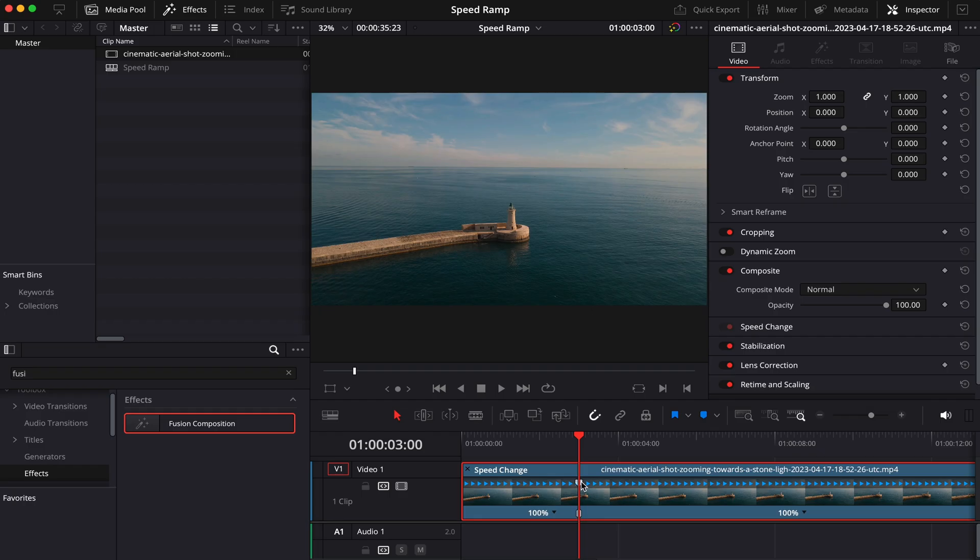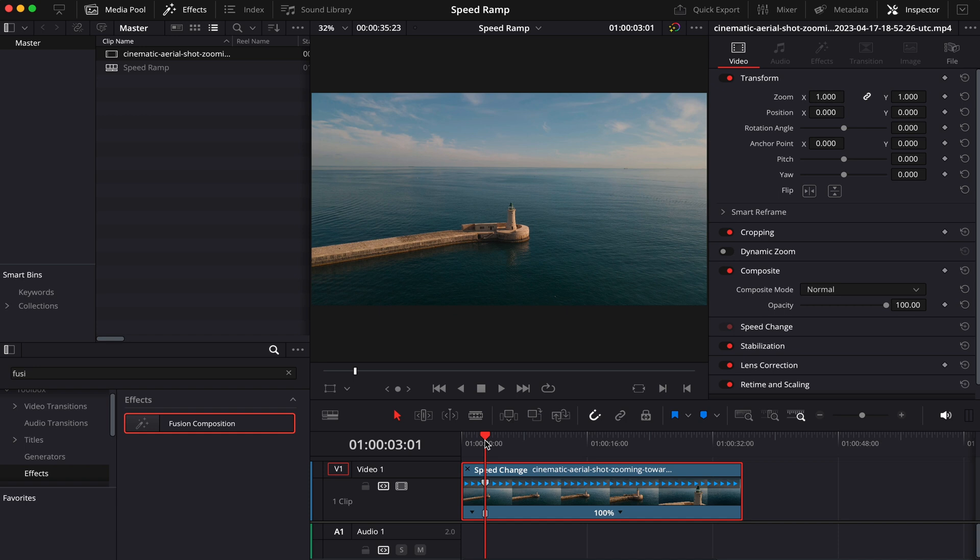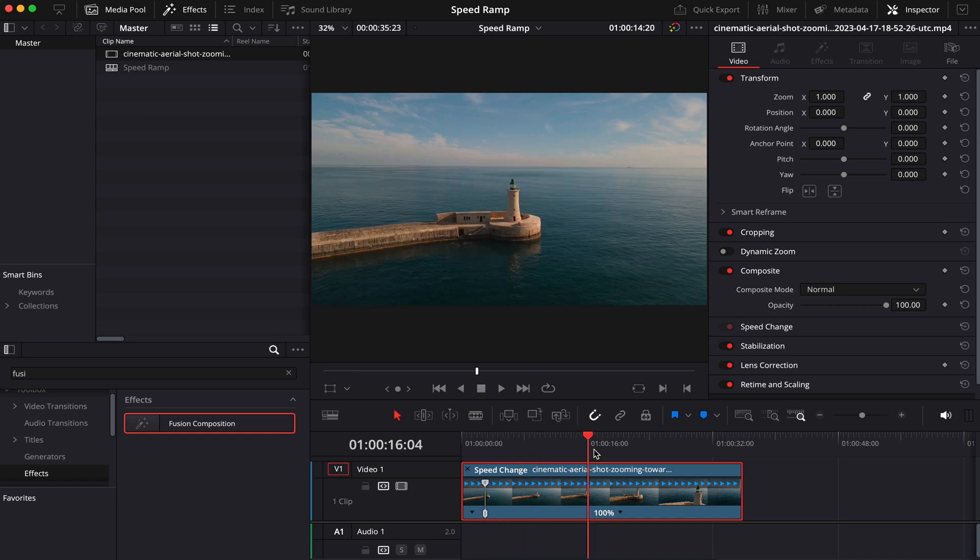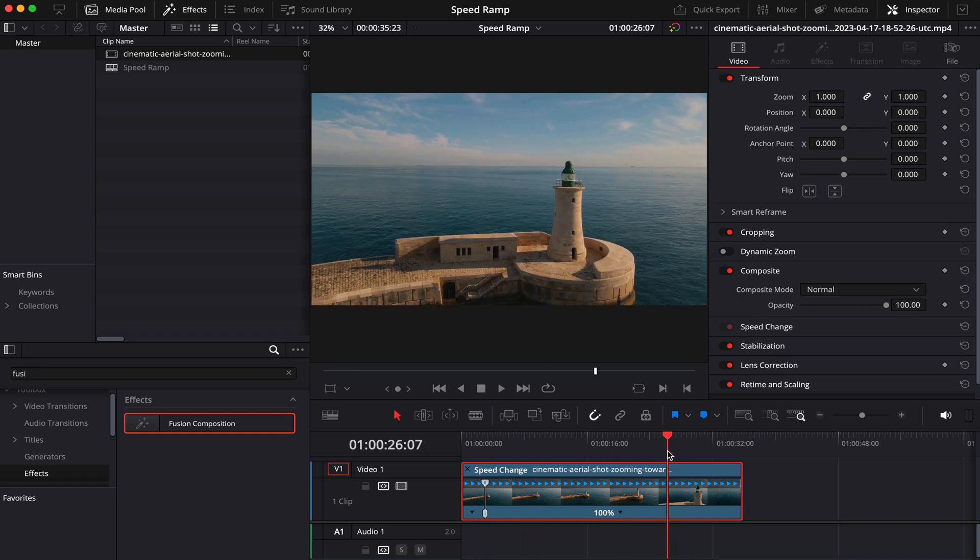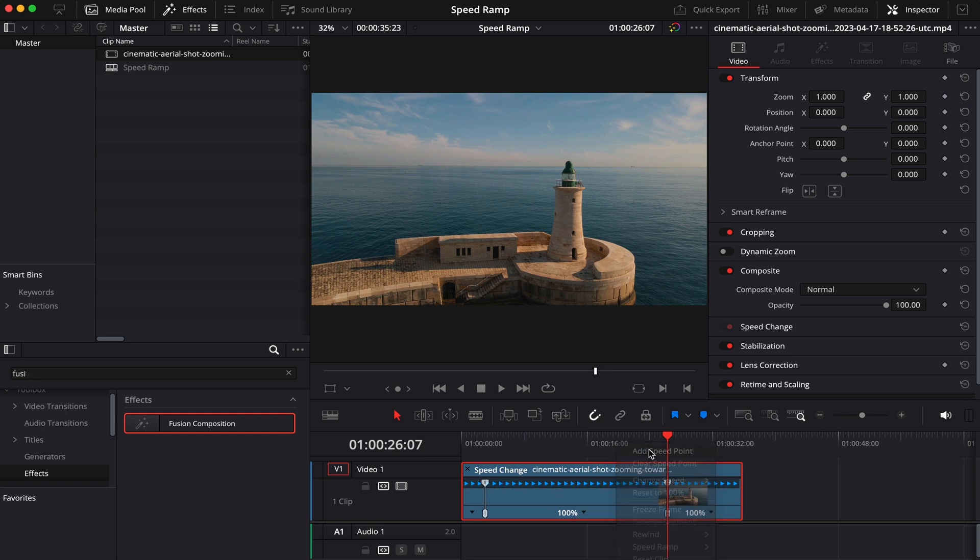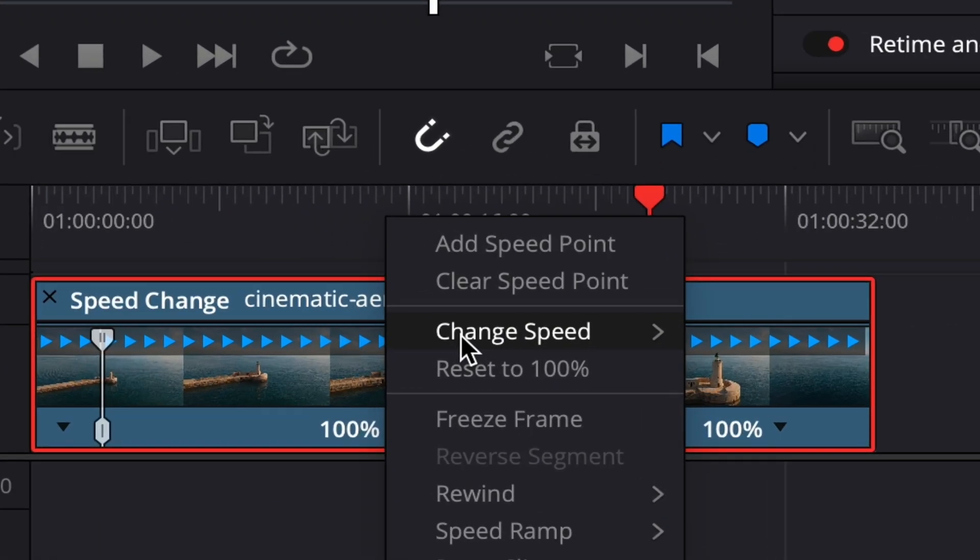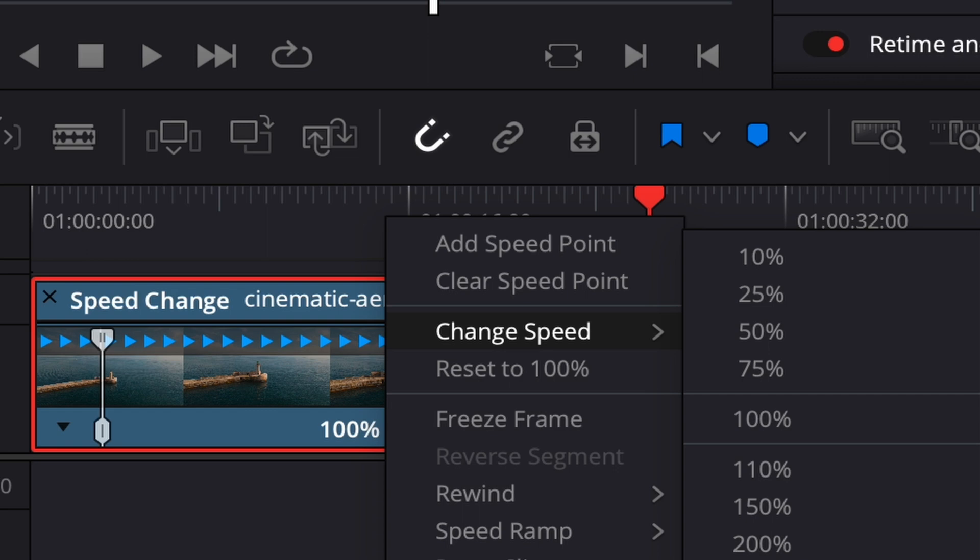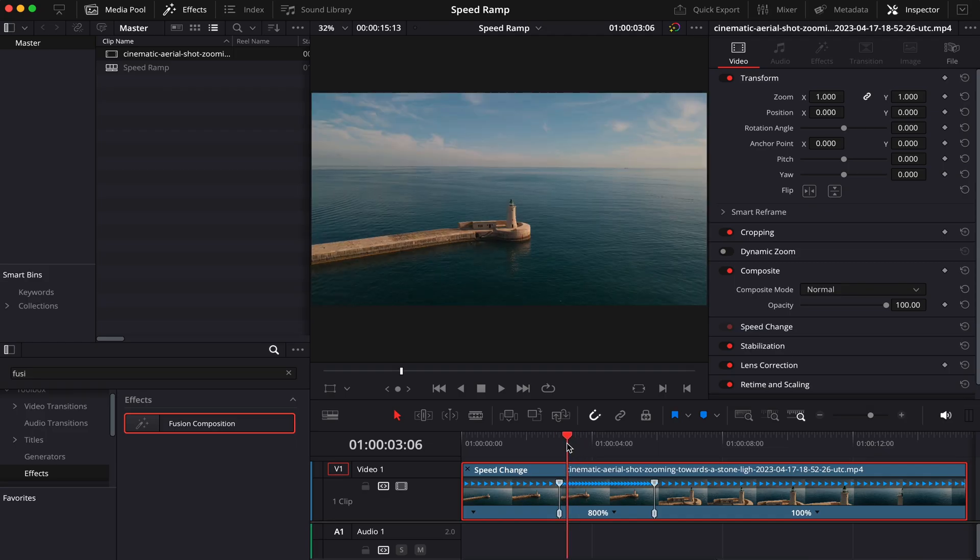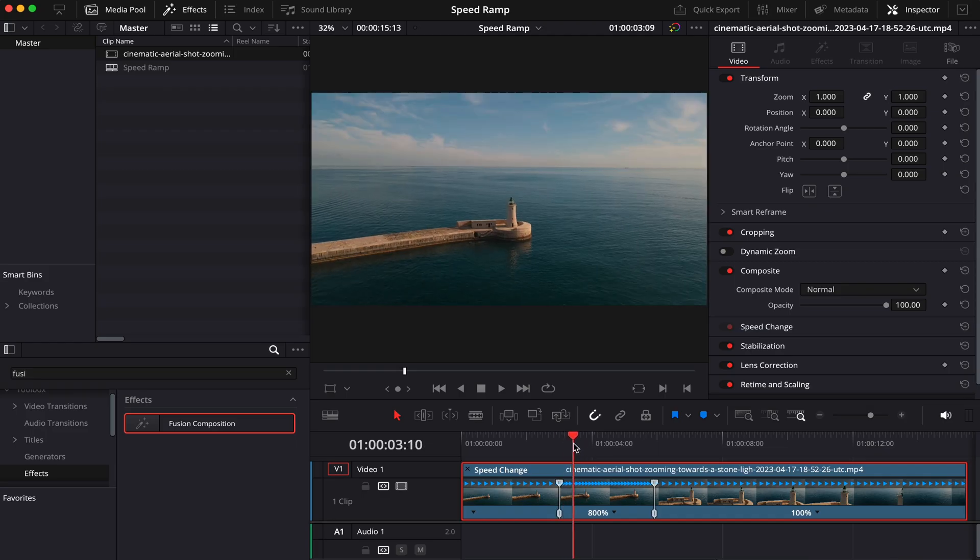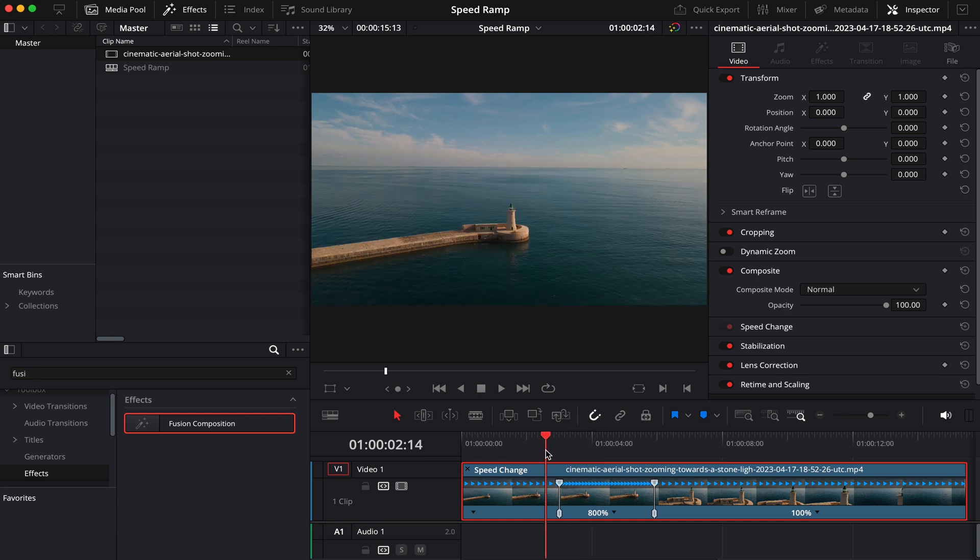Now we can see a marker here on the timeline. This is where our speed ramp will start. Now we'll choose a point where we want our speed ramp to finish, and I'm going to put it right here. So let's again add another speed point. Now we click here again and then go to Change Speed, let's say to 800%. And as you can see, it squeezed the upper clip. So this squeezed part here is where the speed ramp happens.